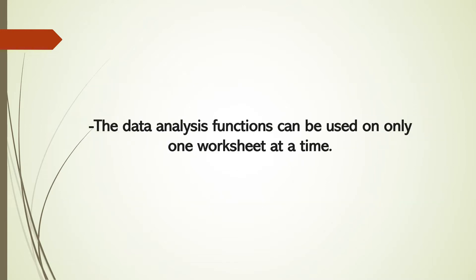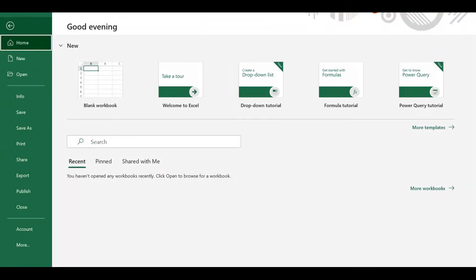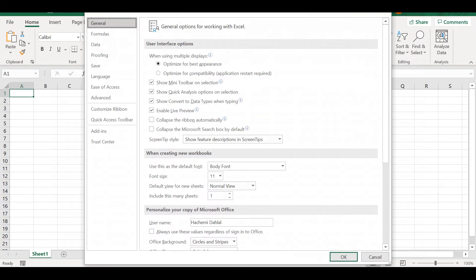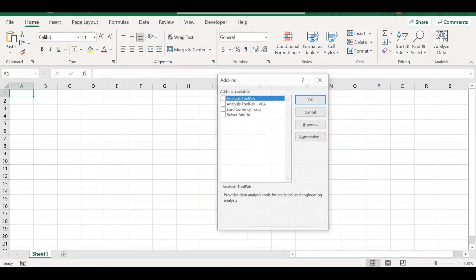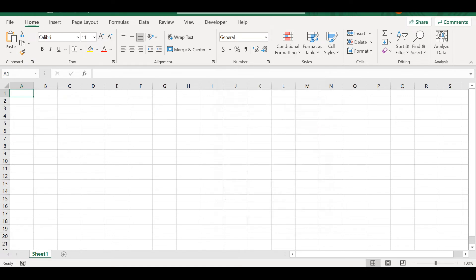Data analysis functions can be used on only one worksheet at a time. To load the Analysis Toolpack add-in, we execute the following steps: on the File tab, click Options, go to Add-ins, select Manage Excel Add-ins, click on Go, and here we have the Analysis Toolpack. Click on that and press OK.